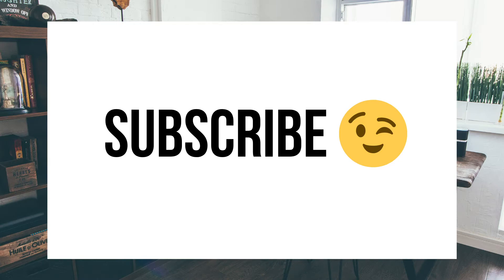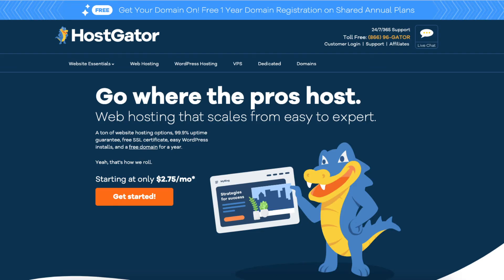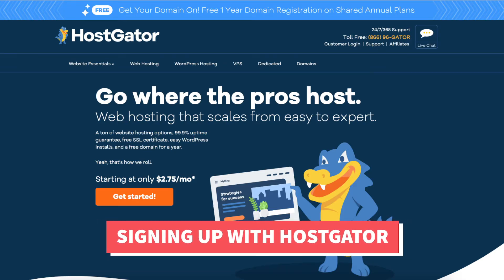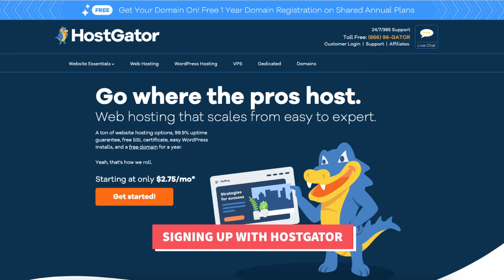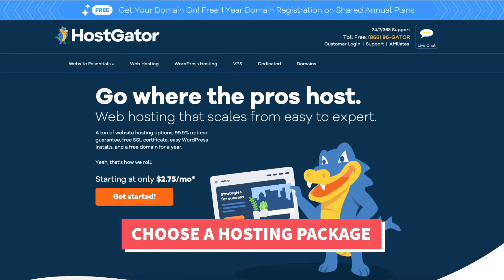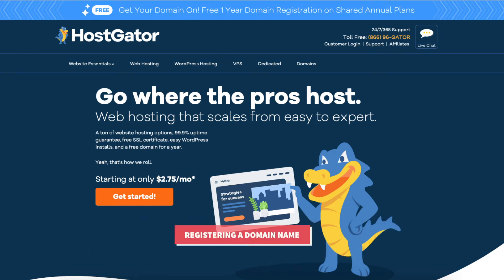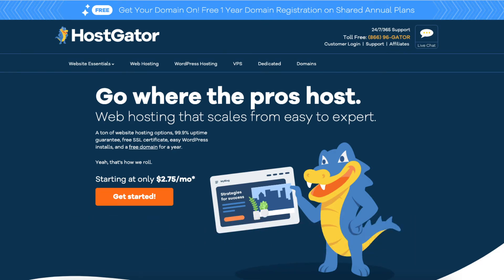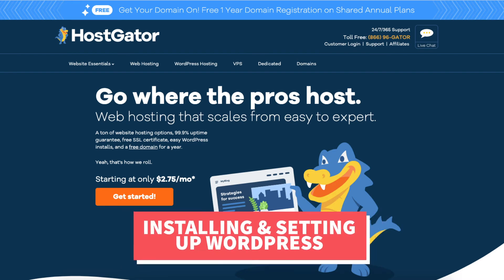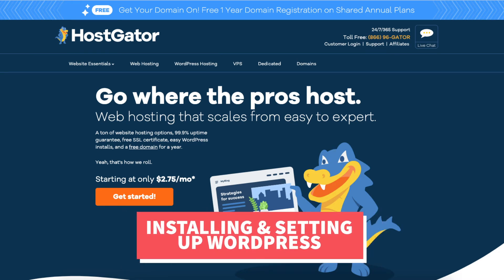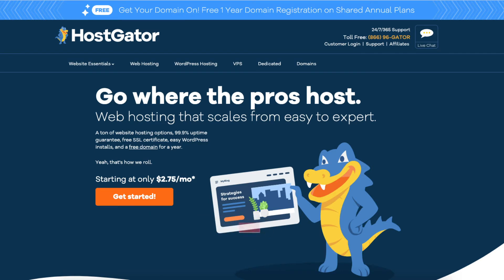There are four steps to starting your blog with Hostgator. Step 1 is signing up for an account with Hostgator. Step 2 is choosing a hosting package. Step 3 is registering a domain name, and then Step 4 is installing and setting up your blog with WordPress so you can start creating and making a blog with Hostgator. Let's get started.